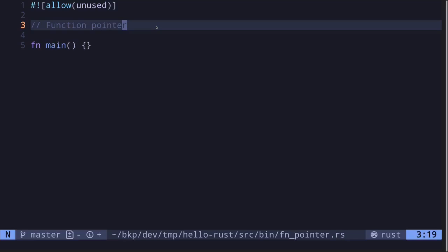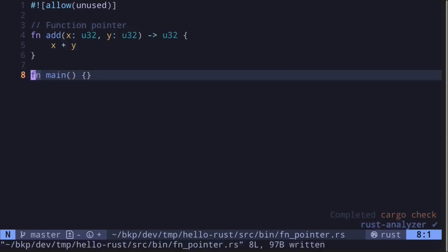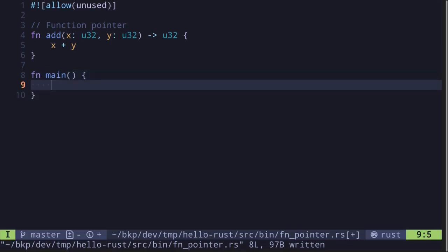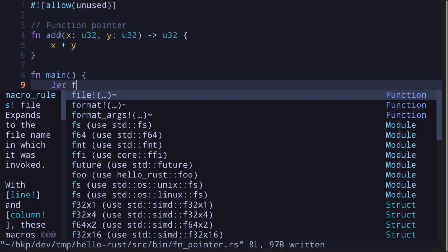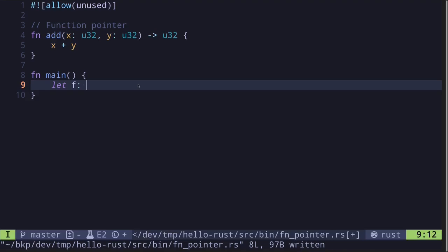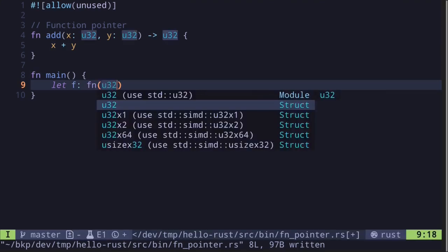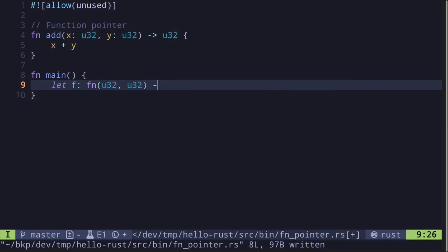In Rust, we can assign function pointers to variables and we can also pass them into other functions. Let's look at some examples. Let's say that we have a function called `add` that takes in two u32 values, adds them together, and returns another u32. How would we assign this to a variable? We declare the variable with `let f` and specify its type as a function pointer taking two u32 values.